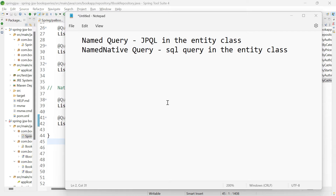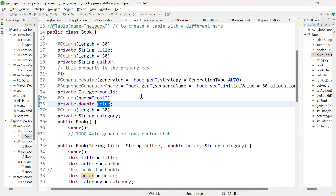Whenever there are scenarios wherein you want to use the query again and again, rather than writing it in the repository, you can write it in the entity class itself. This helps you avoid typos, number one. Number two, if any of the instance variable name changes or if the query itself has to be changed, you don't have to go and change it in multiple places. You can change it in one single place, that is in the entity class itself.